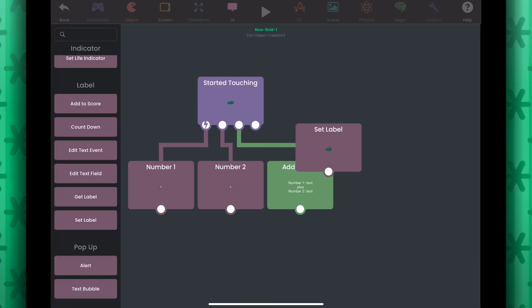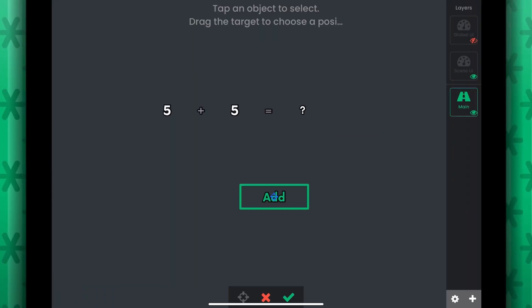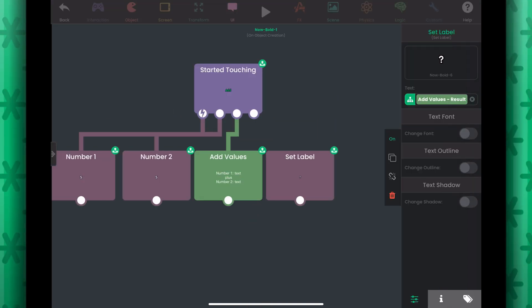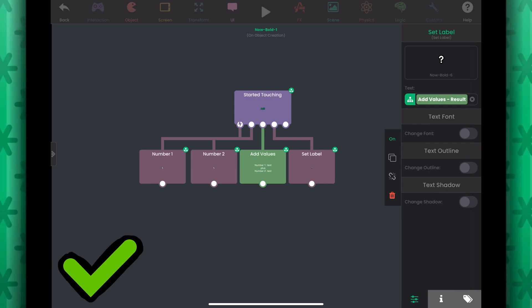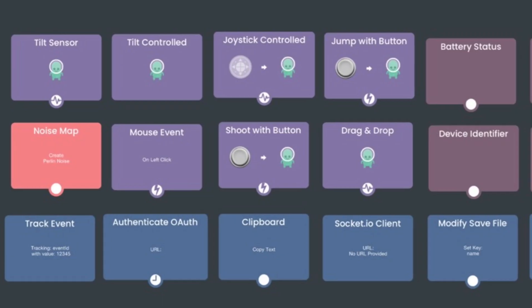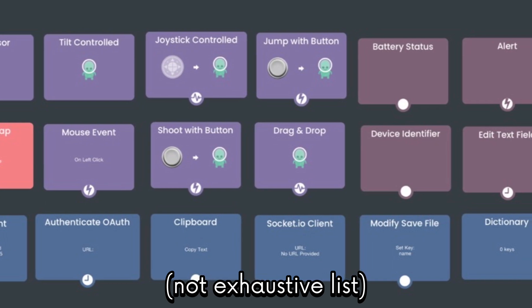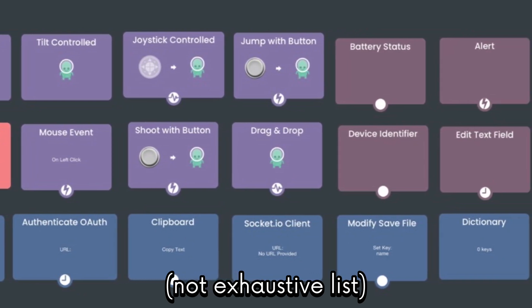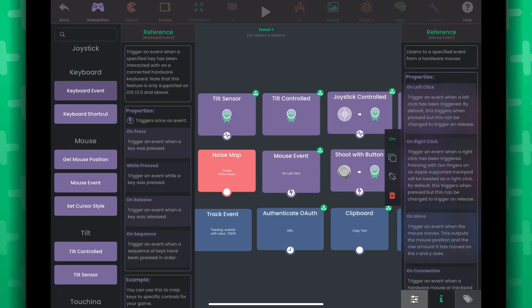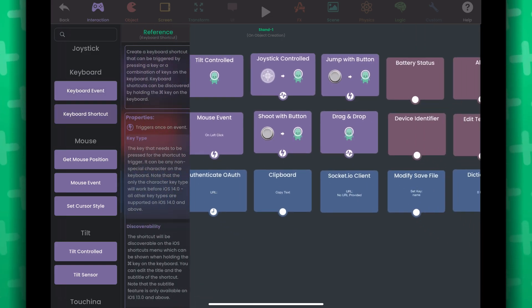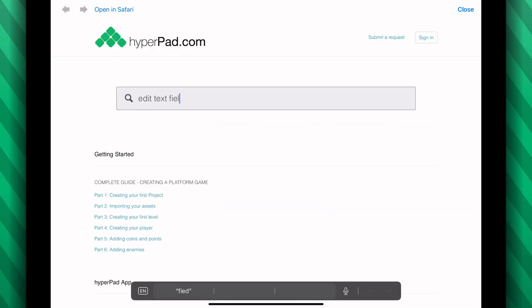We need to display the result. So let's get a Set Label behavior, set the text to be the sum of the operation, select the result label in the scene, and connect Started Touching to this behavior. We've just created a very simple addition calculator. There are a bunch of special behaviors in Hyperpad that implement built-in custom functionality or interact with the operating system — player controls, keyboard and mouse interaction, and lots more. You can learn more by reading the documentation or using the help button and manual.